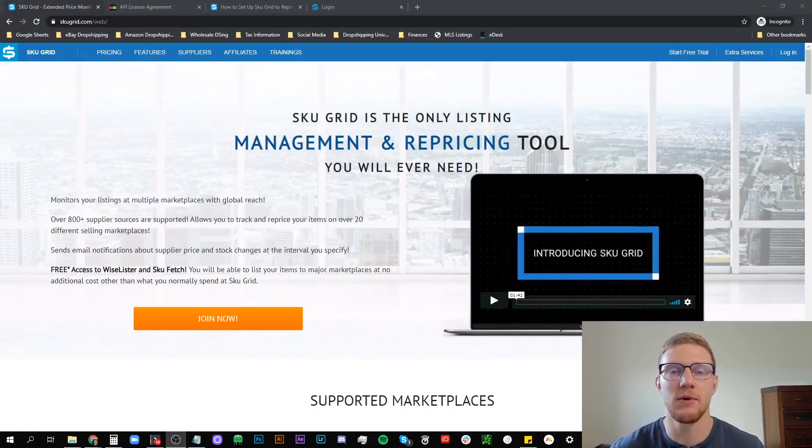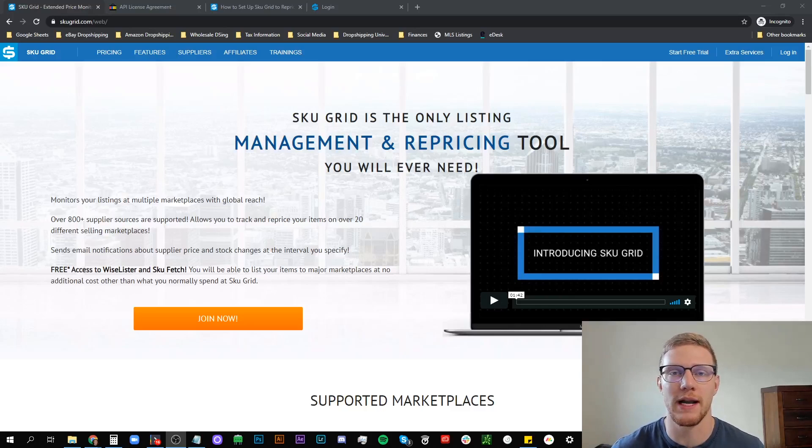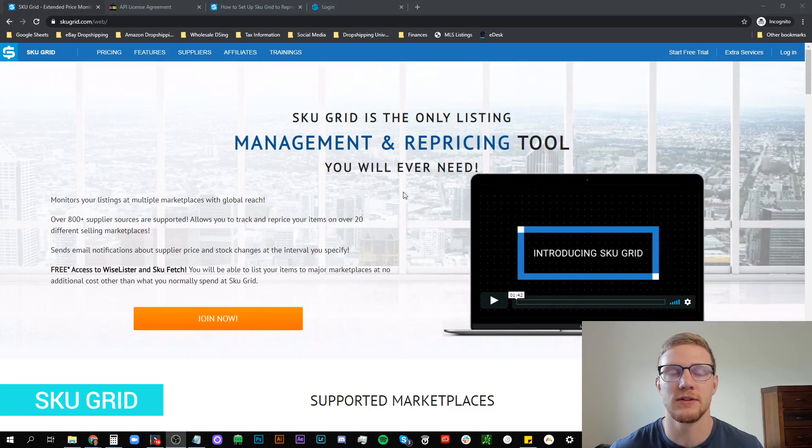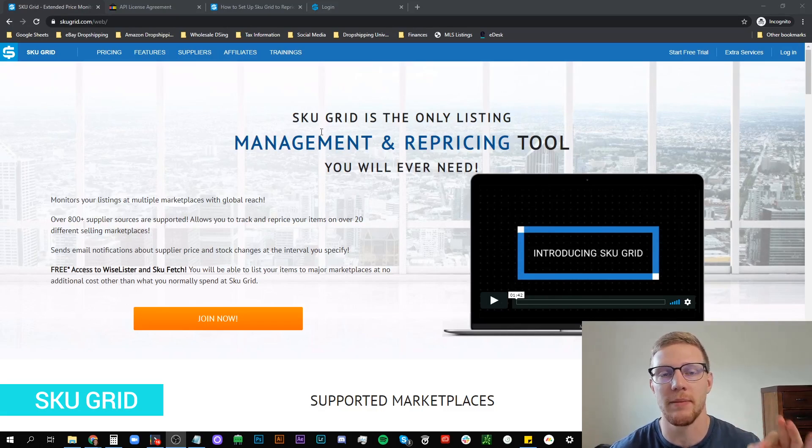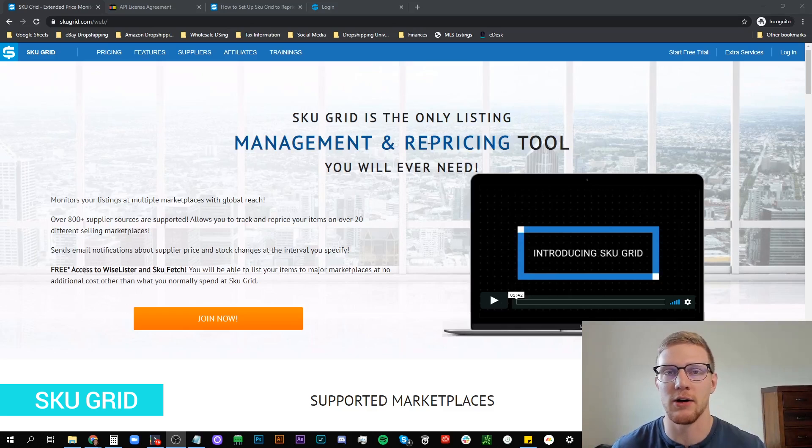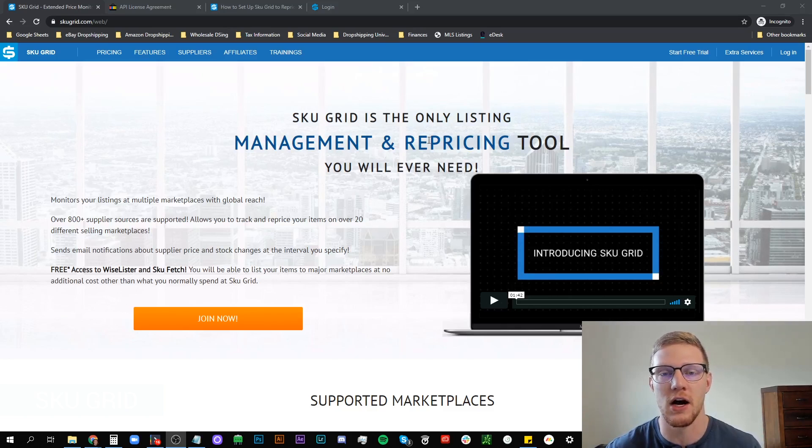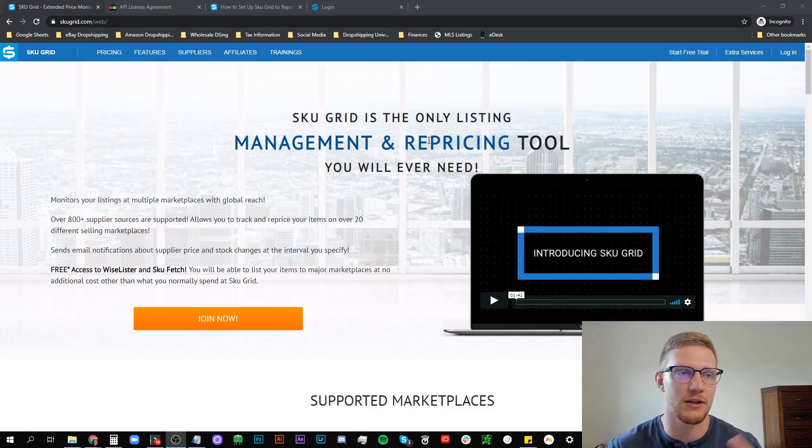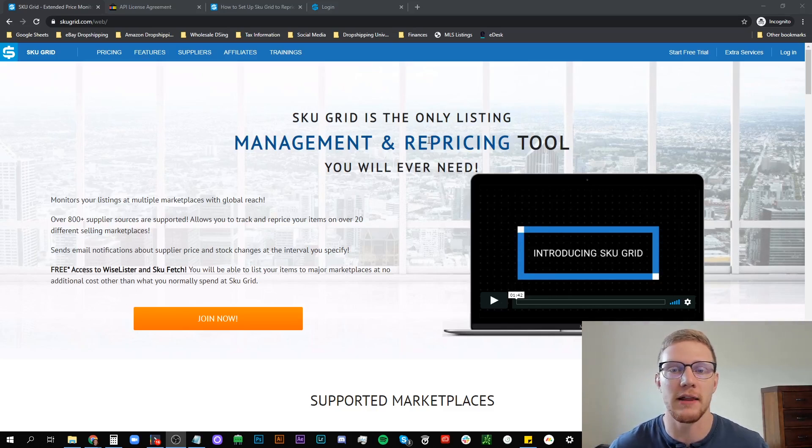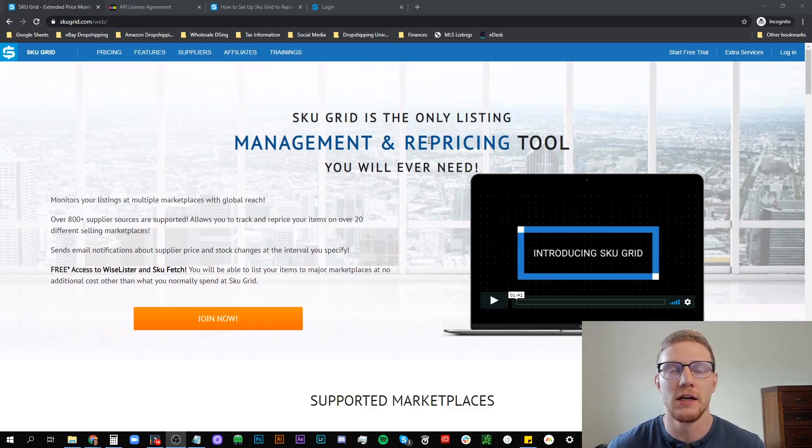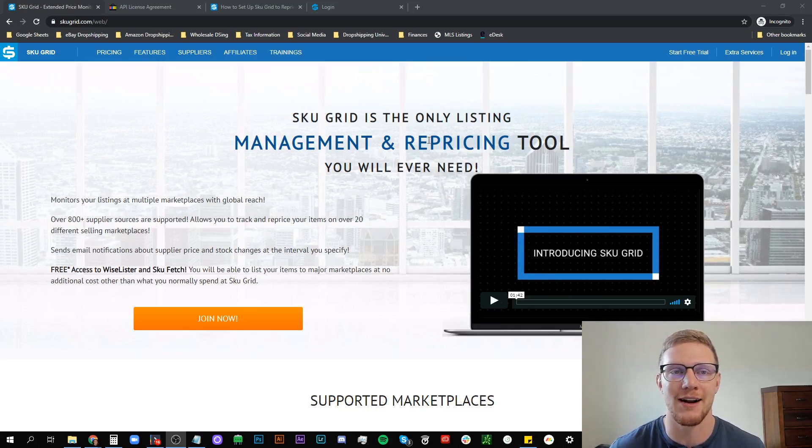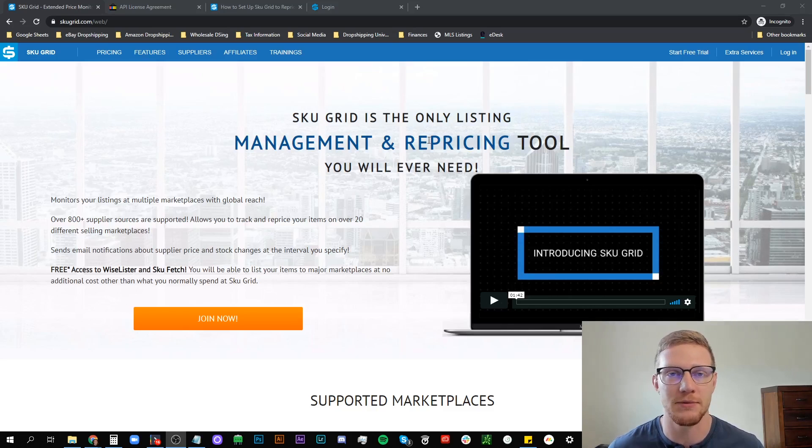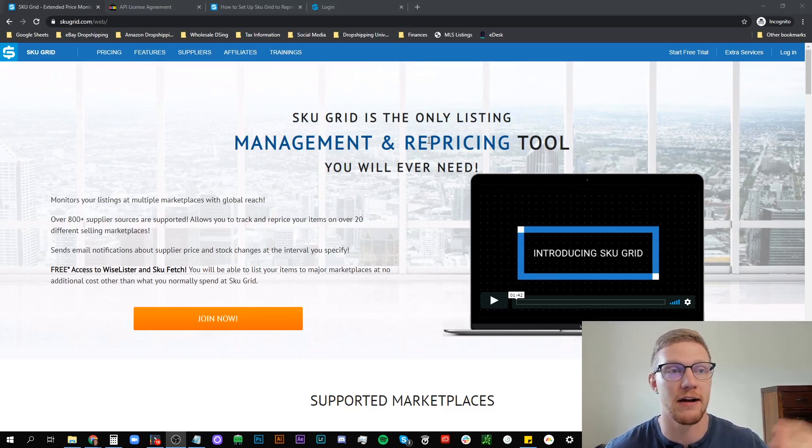The number one most important and best software out there is SkewGrid. SkewGrid is a stock management and repricing tool which means that at your supplier when the stock changes if it goes to out of stock or the price changes, it will change your stock and price on eBay. There's a ton of them out there, but why would I choose SkewGrid? SkewGrid is by far the most robust out of any single repricing stock management tool out there. I'd say light years ahead of all the other ones.